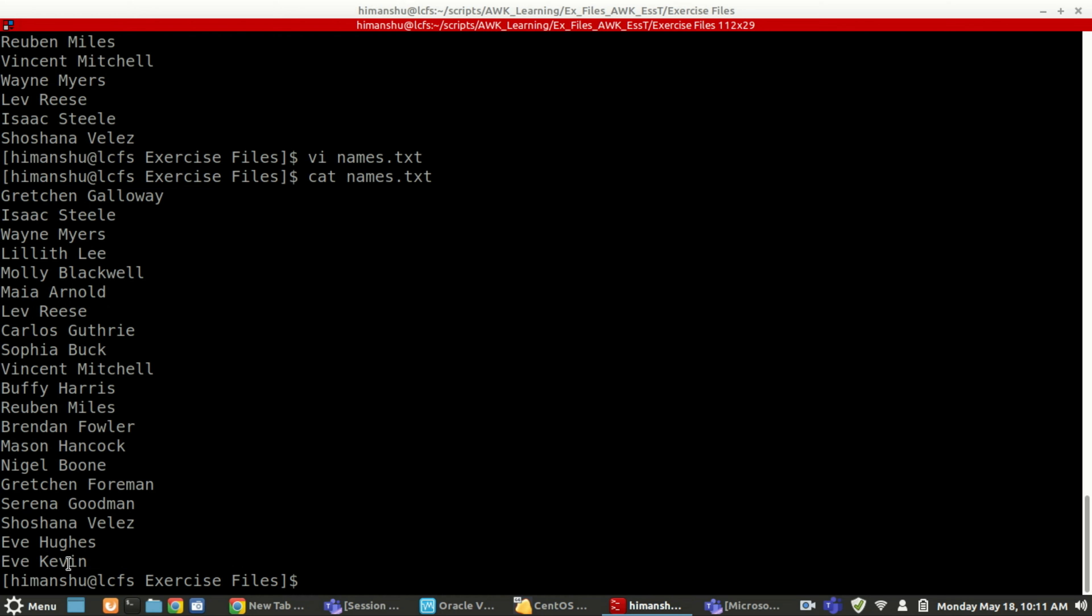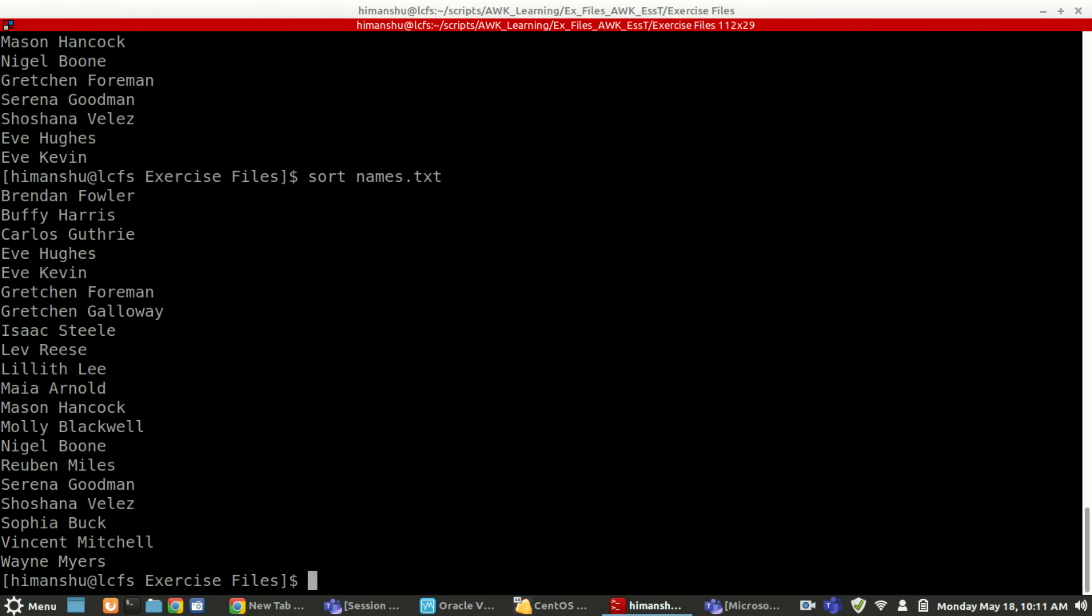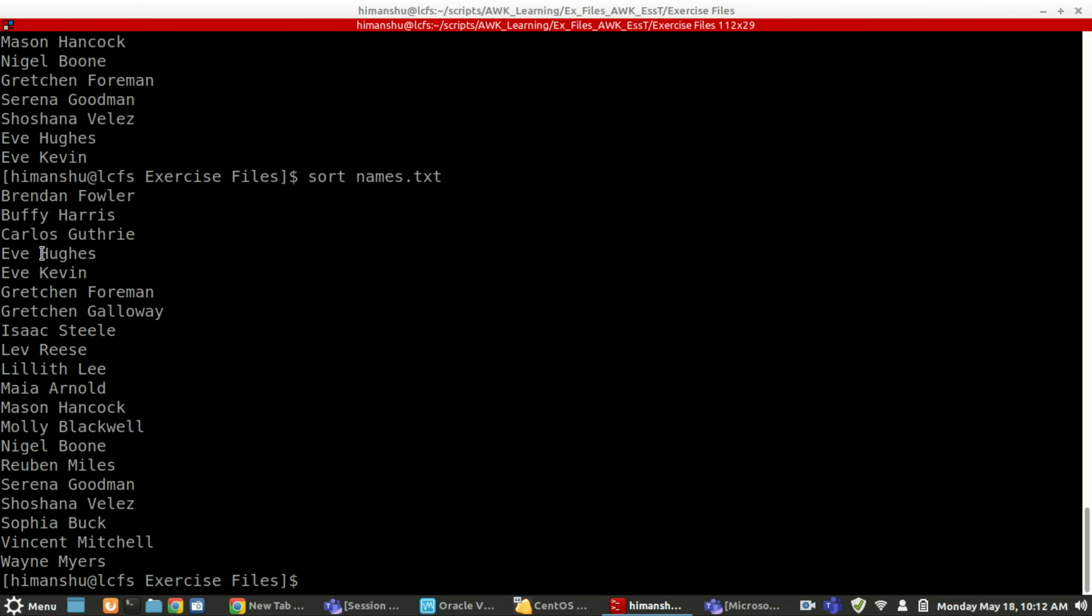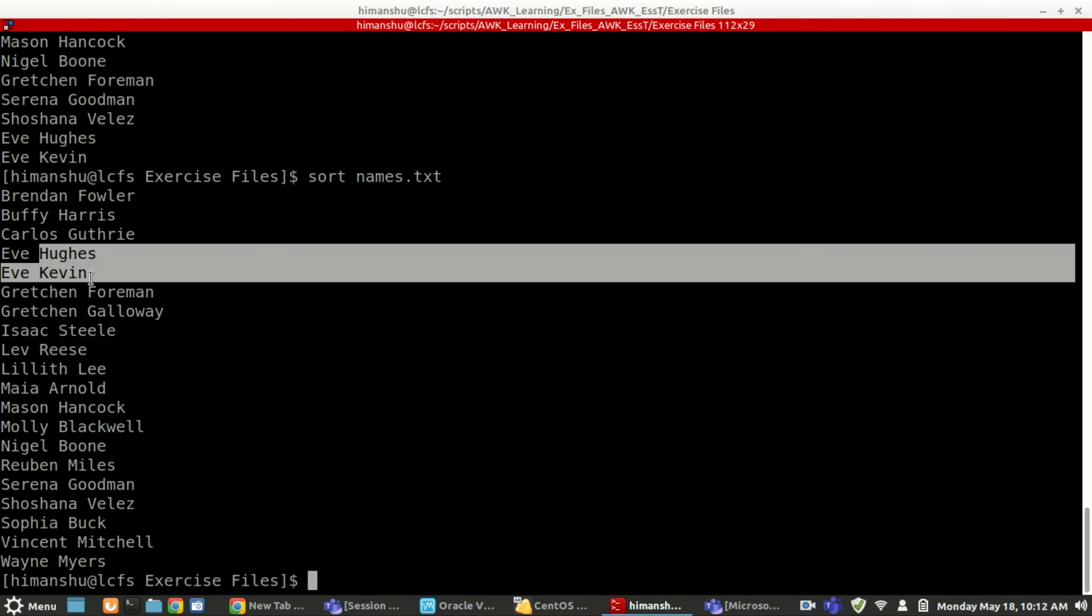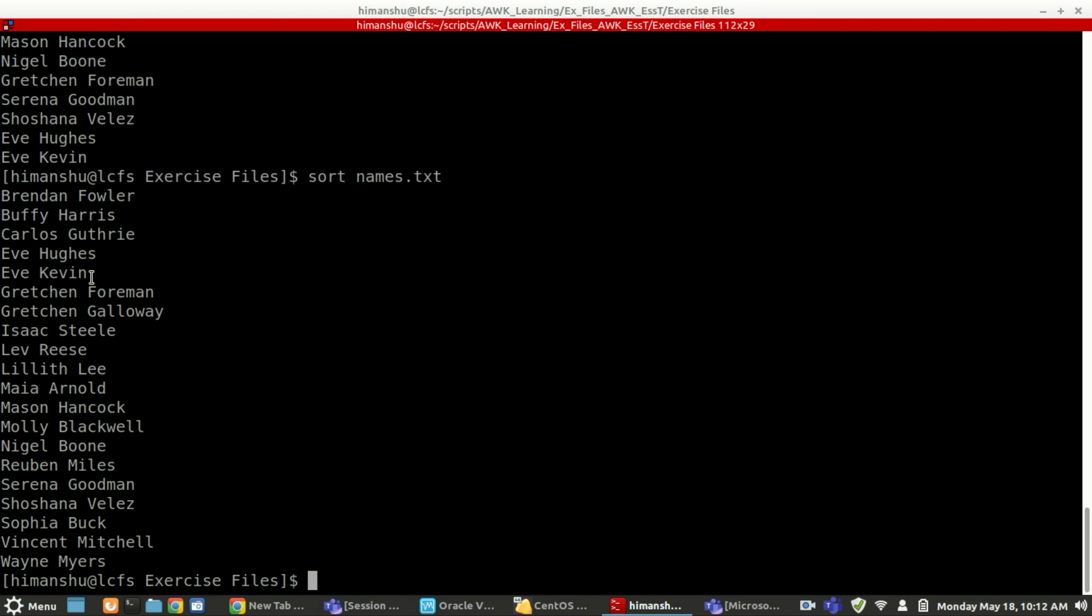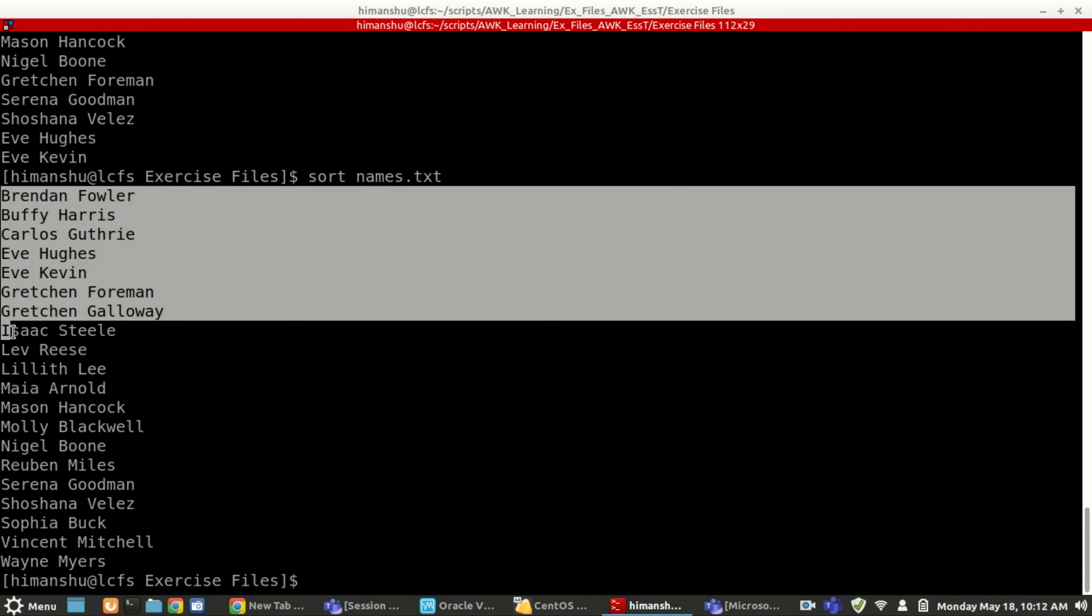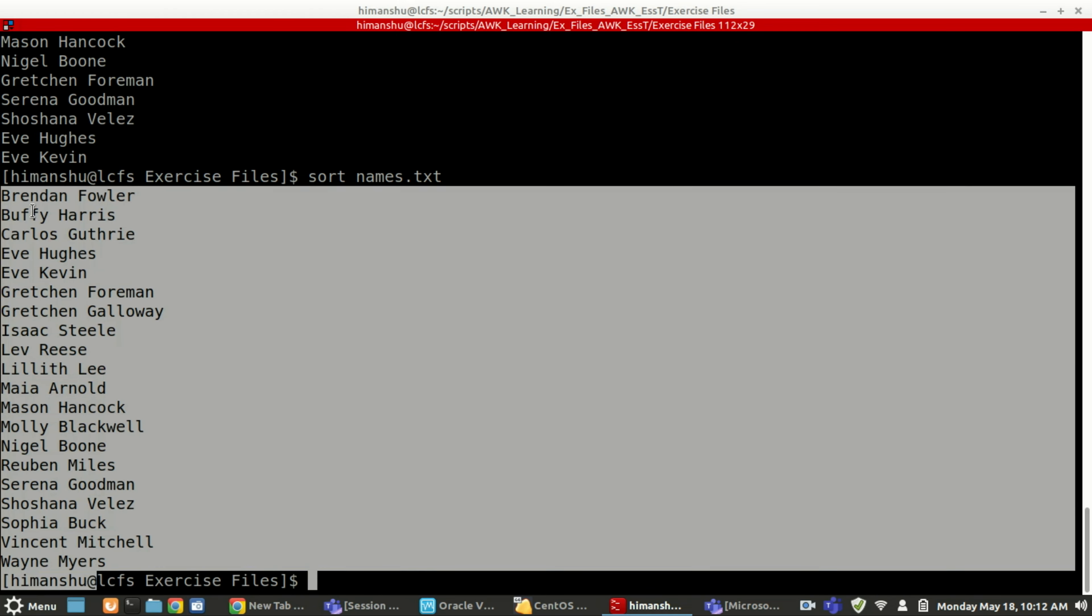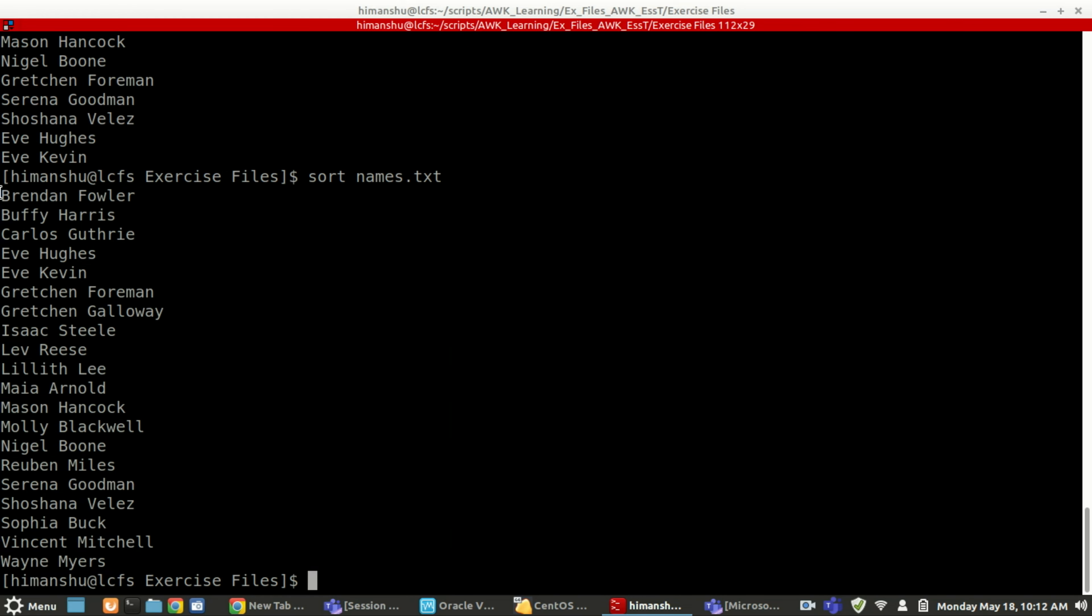So here if you do the normal sort, if you see, once the first word is same, then it will sort based on the second word. First it will try to sort based on the first character, and then let's say everything is same, Eve here also, Eve here also. So now it is sorting based on the second one.